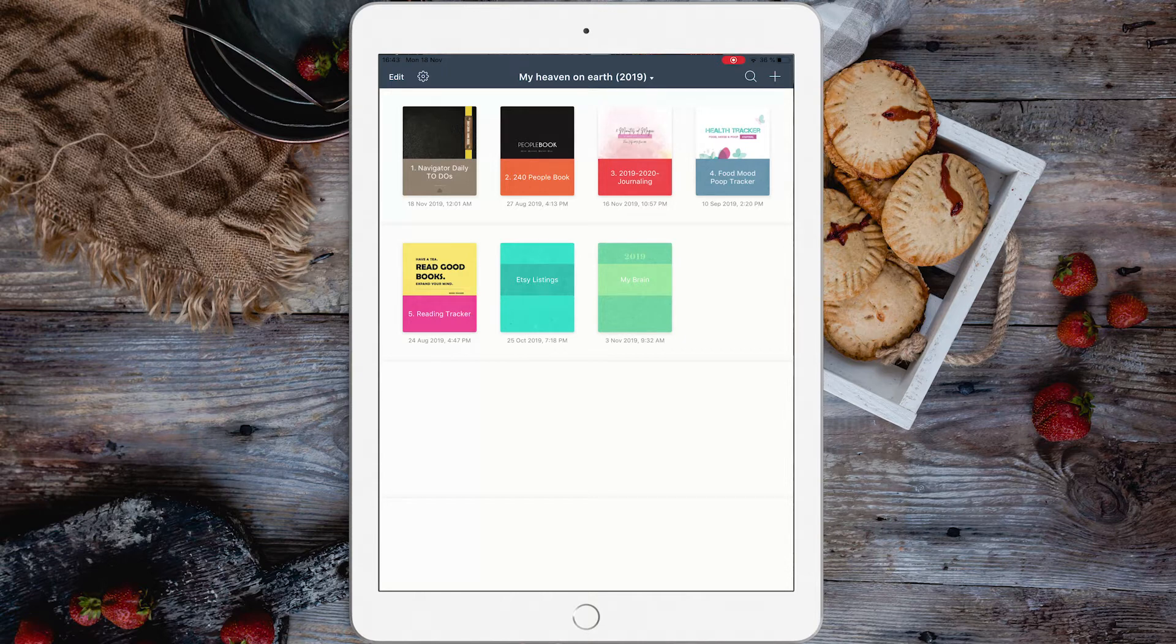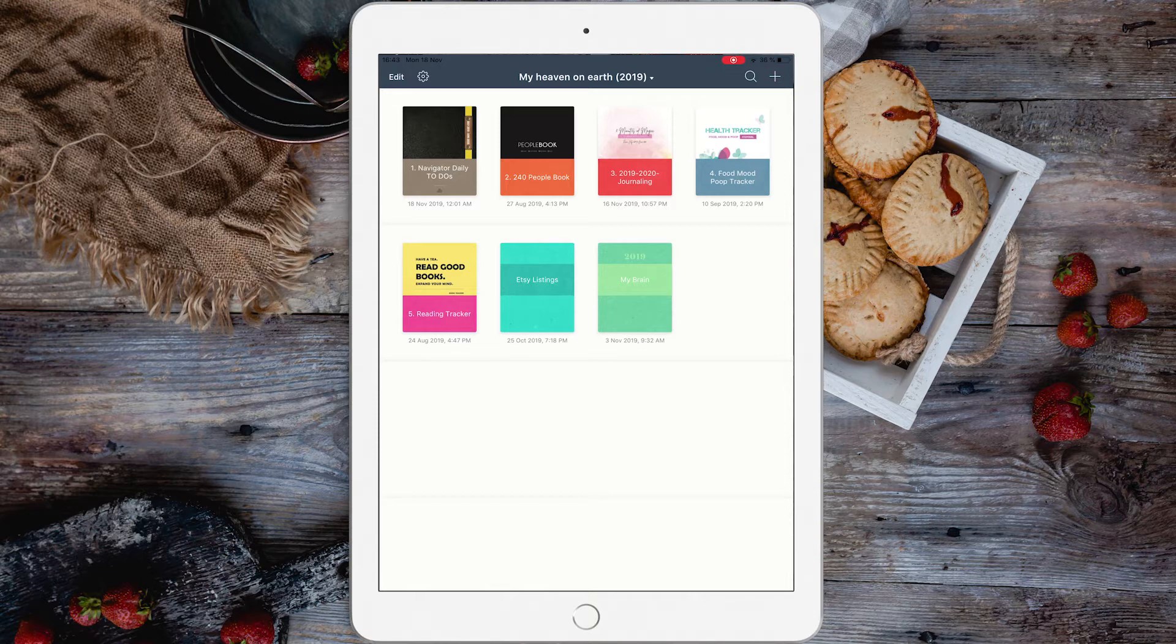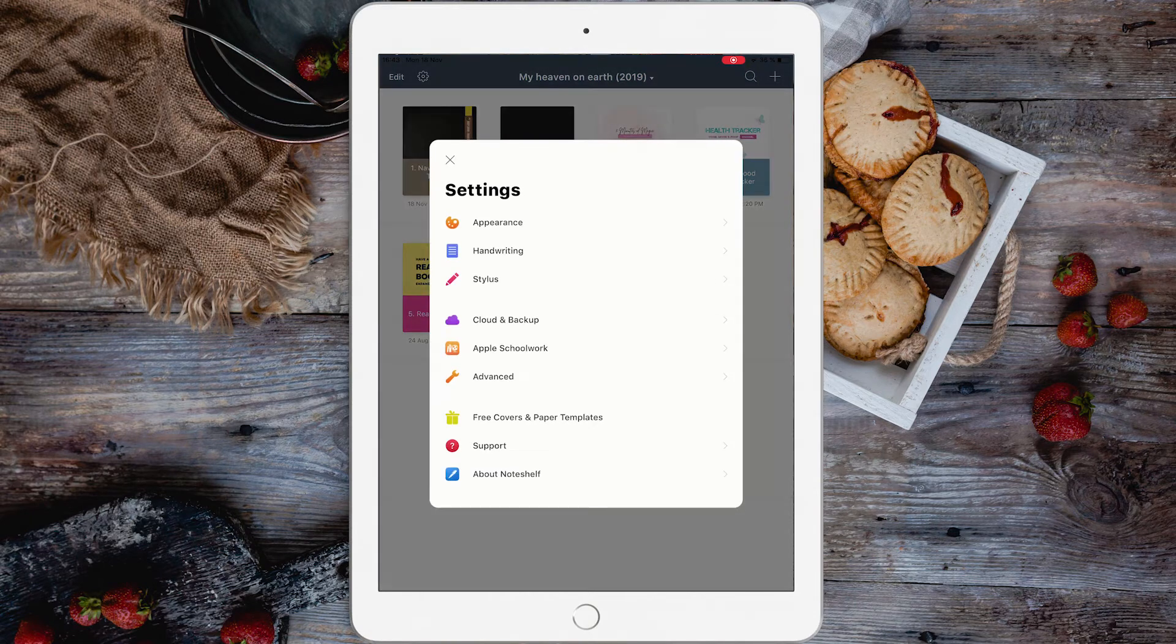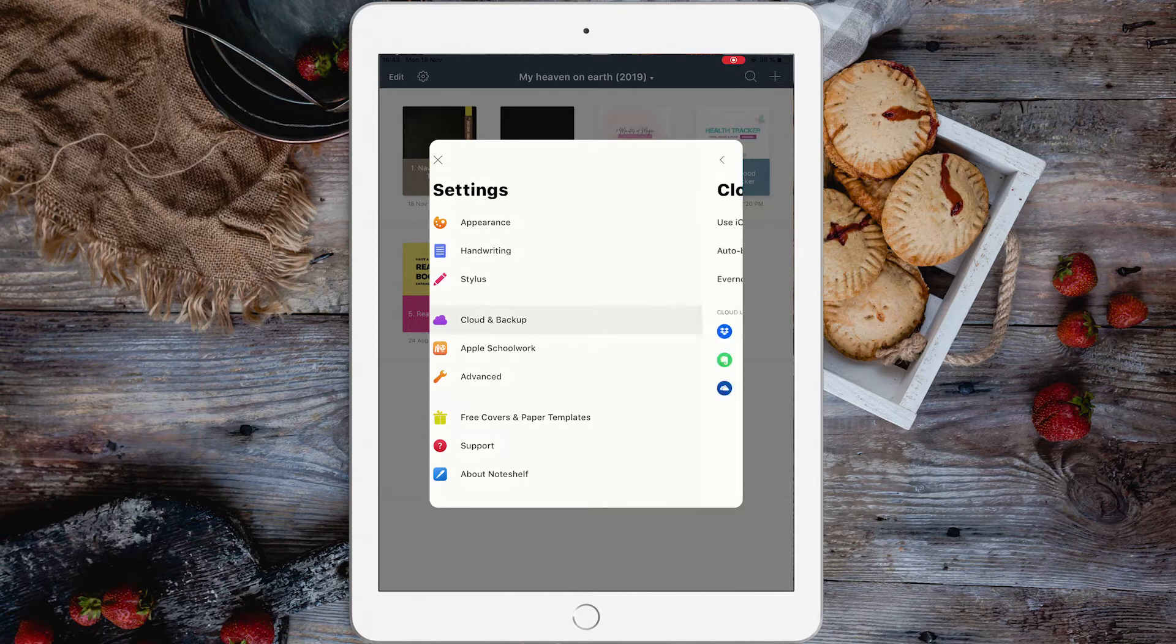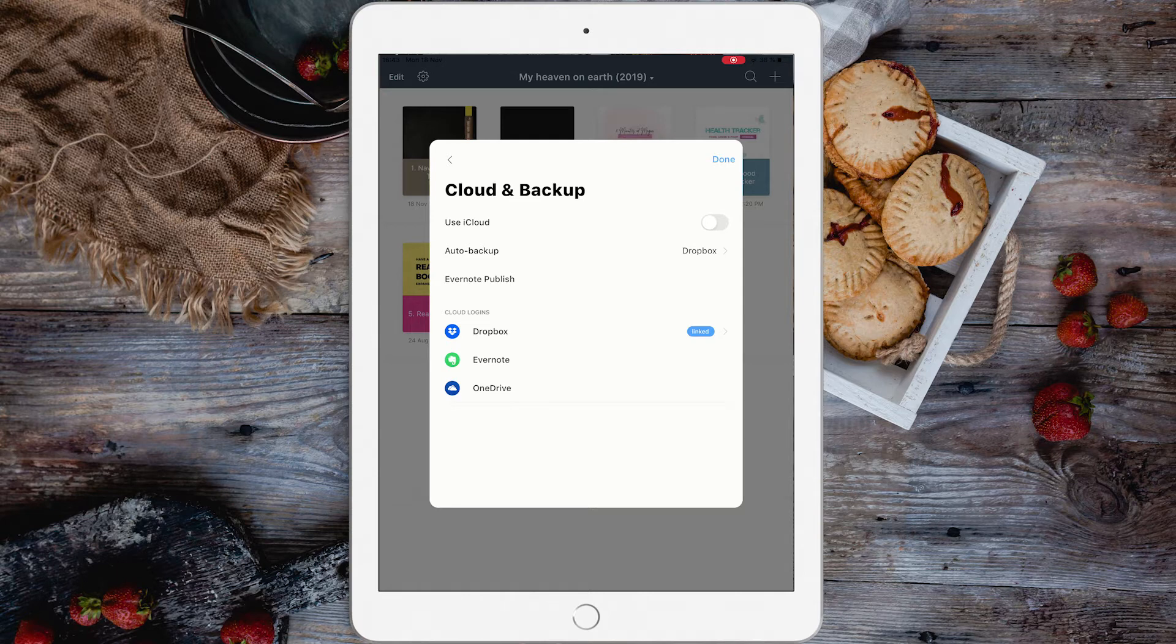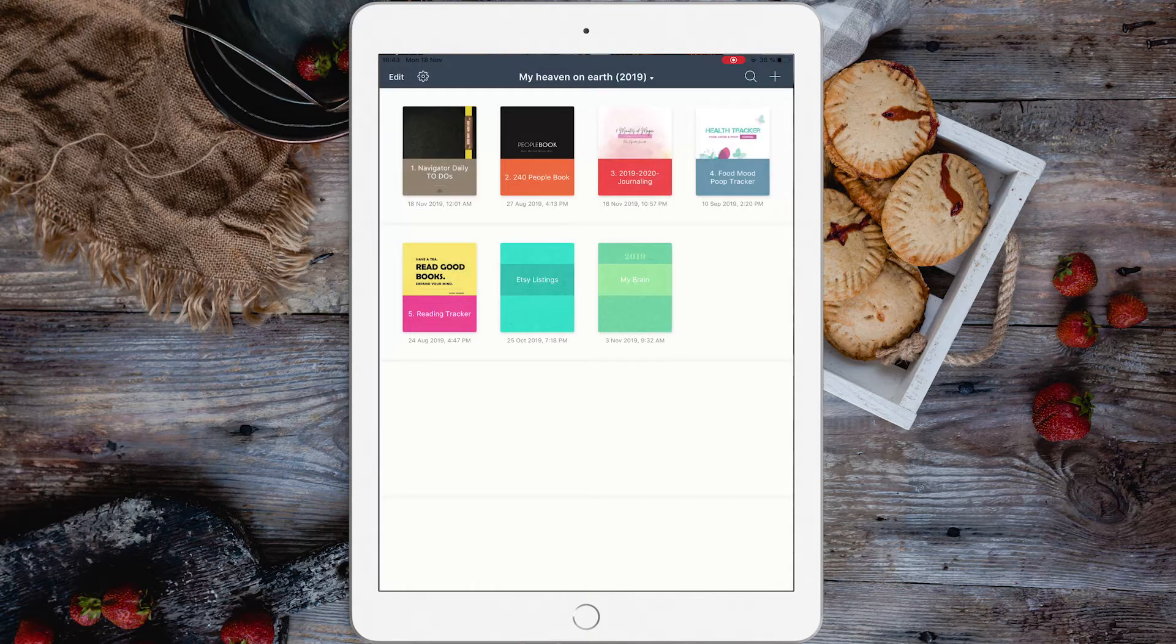In Noteshelf 2, you hit the gear on the top left corner, go to Cloud and backup and use iCloud. You turn this on and you will start syncing your digital planners across all your devices.